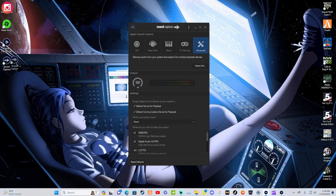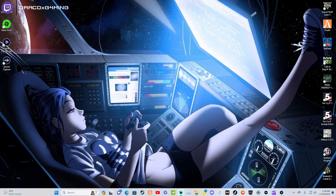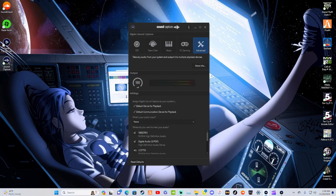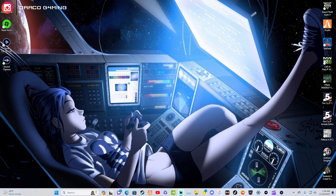And here you go — there is your Elgato Sound Capture. Close this and there you go. You now have your Elgato Sound Capture downloaded. It is actually very simple, very easy, completely foolproof.